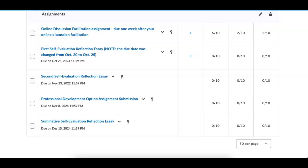Good afternoon, everybody. I have a very brief video about the professional development option that I mentioned in yesterday's video, and I will try to be very short. I think this is something that I covered very briefly at our first optional Zoom meeting way back in September, but I will just quickly cover it here so you understand the context of what I mentioned in yesterday's video.